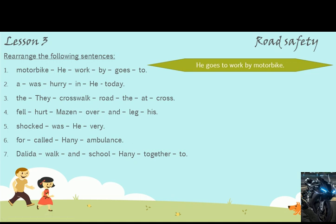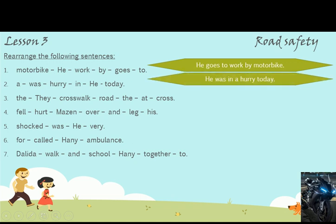Number 2. Words: a, was, hurry, in, he, today. Answer: He was in a hurry today. 'In a hurry' means he was rushing.